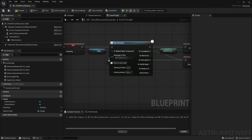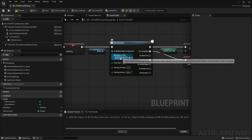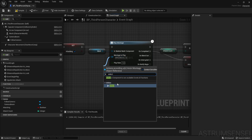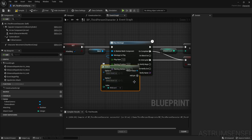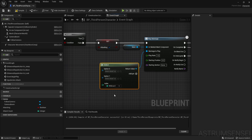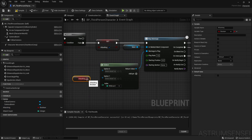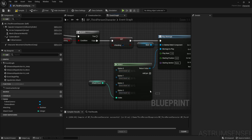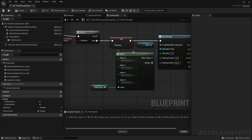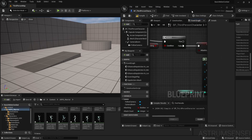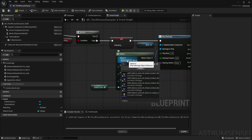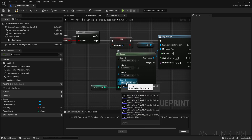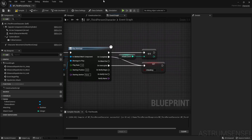After incrementing, we use a Select node. The Select node lets you choose between different options based on a variable. Drag out from the montage pin and use the Select node — it's the pitchfork-style one. Connect attack count as the index. Since we have four animations, add pins until there are four options: option zero gets Attack One, option one gets Attack Two, option two gets Attack Three, and option three gets Attack Four.